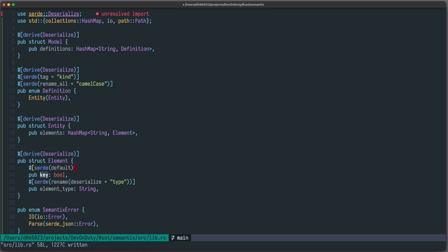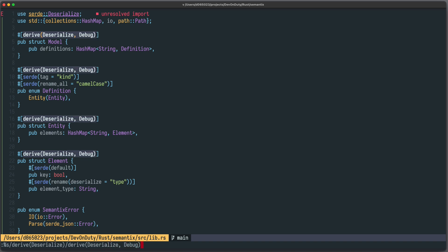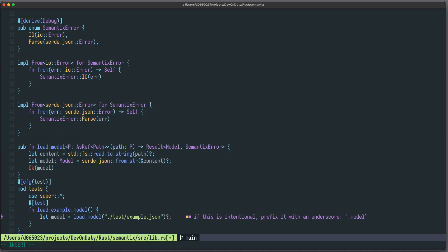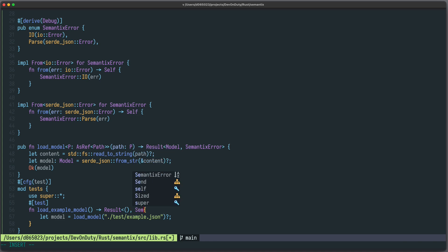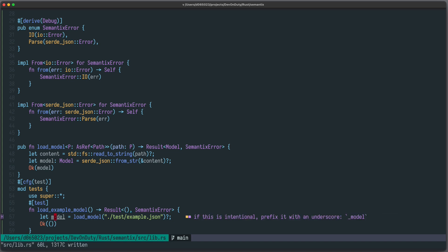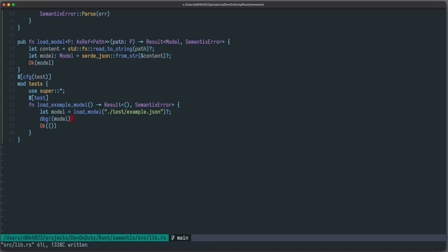Now let's see how the final model looks when we parse it. For this we need to derive not only `Deserialize` but also `Debug` on all our types — and we also need to derive `Debug` for our error. Now we can bubble it up: if everything is okay we return an empty tuple with the model, and if something fails we return our `SemanticsError`. Now we can debug-print the model.